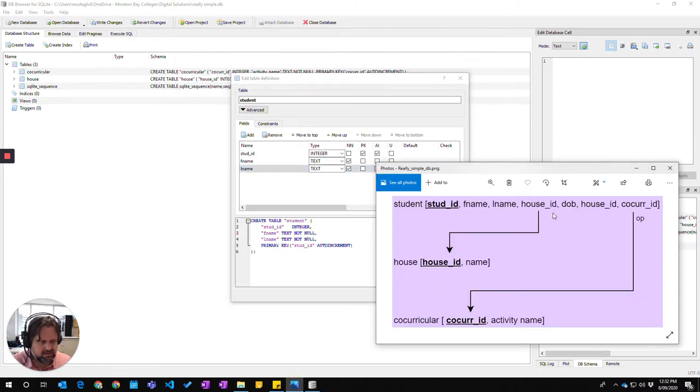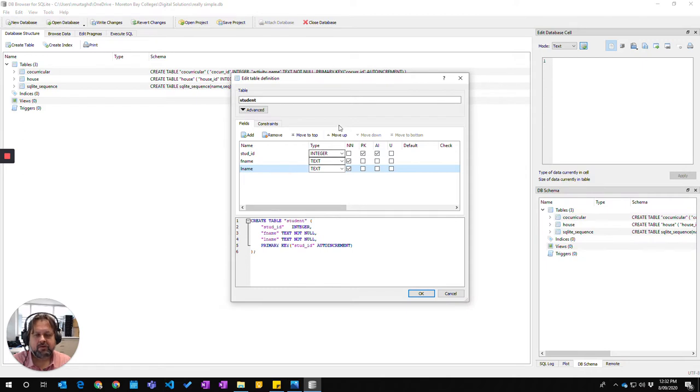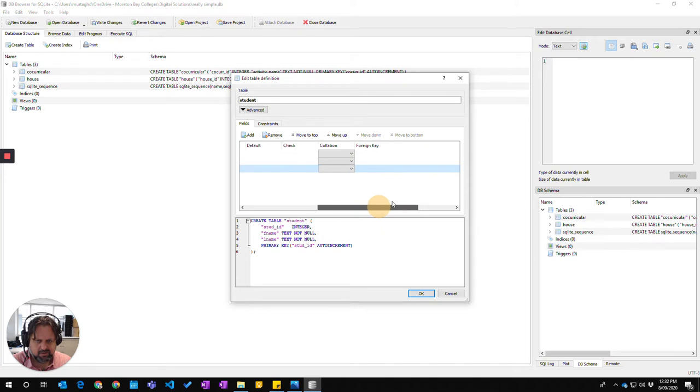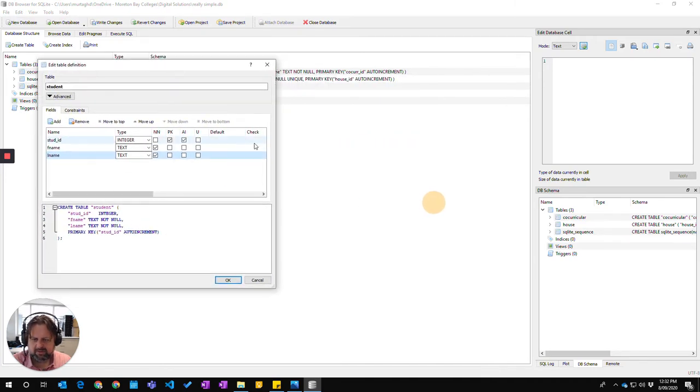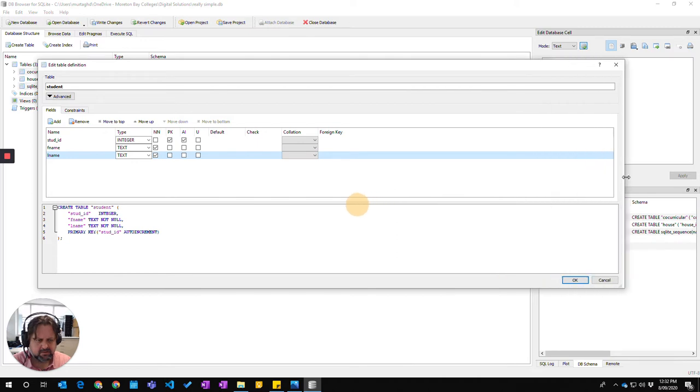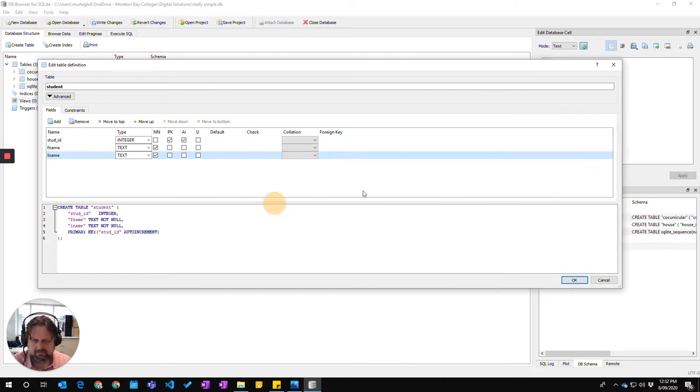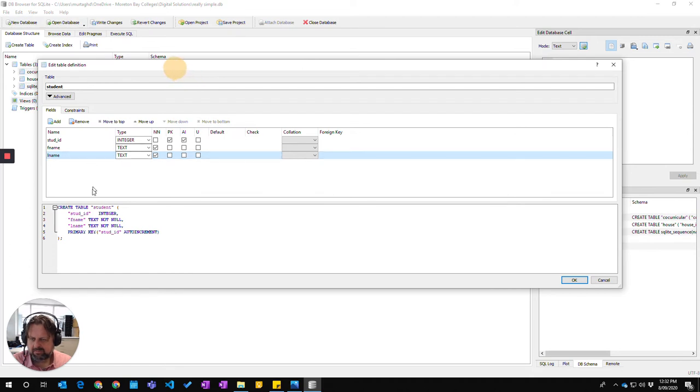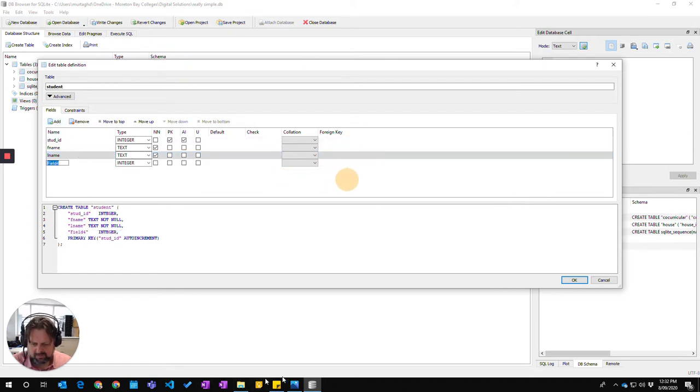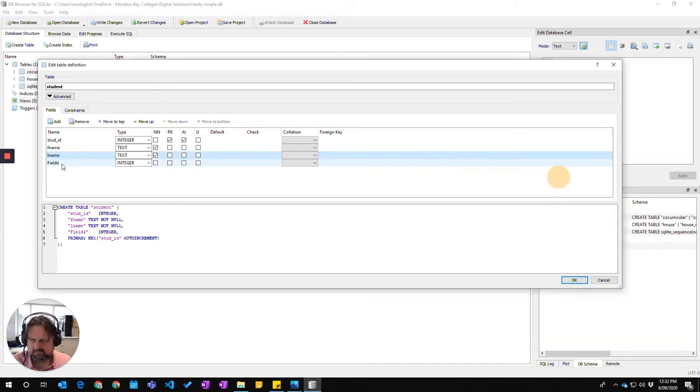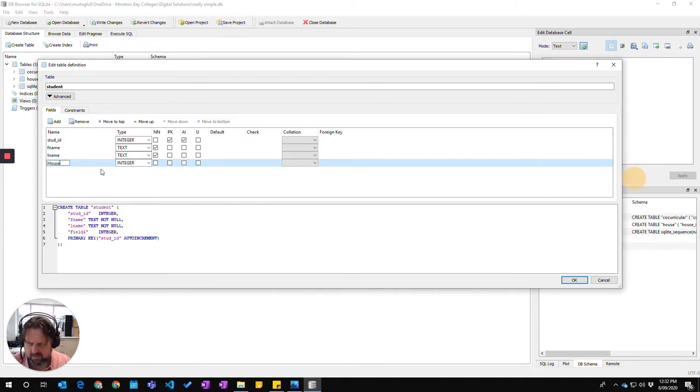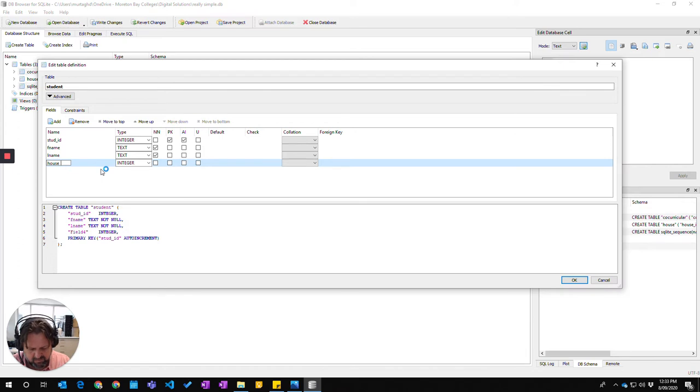We need a house ID. Now this is first of our foreign keys. Easiest when you do a foreign key is the information is way over here with foreign keys. To make it easy to line up, bring your table over here and make it zoom out. Okay, so you can actually see what's happening. So I'm going to come here and go add and I should be adding in house ID.